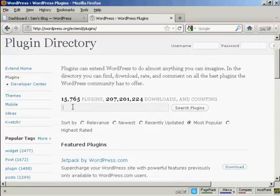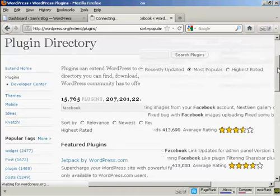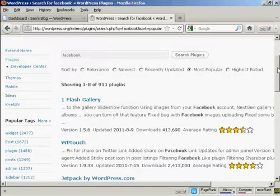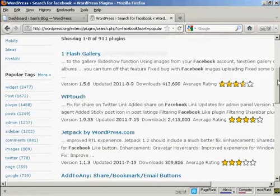So I'm going to search for a Facebook plugin for this demonstration, and we'll do a search. There we go. There's all sorts of different ones here.